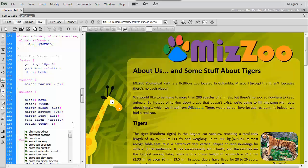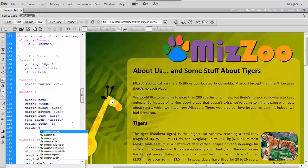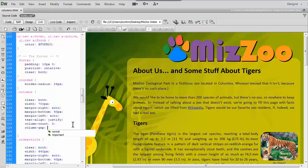So column-count is three. Next thing we want is column-gap — we'll add a colon — and that's just how thick we want the gap between columns. I'm going to go with ten pixels, so 10px, and then my semicolon.